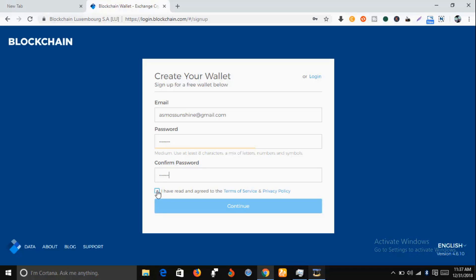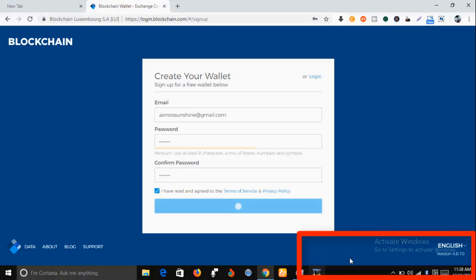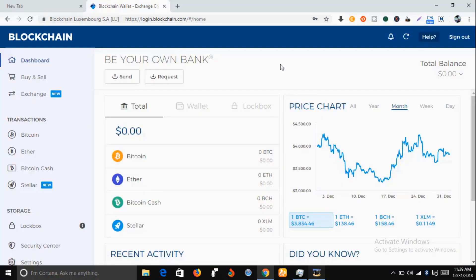As you can see, your wallet has been successfully created. Let's wait for a new tab to open. Now you can see this is your Bitcoin wallet.